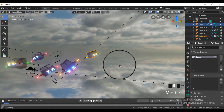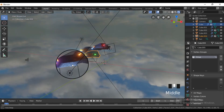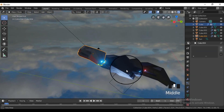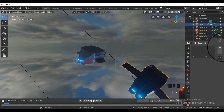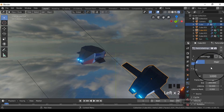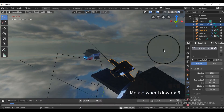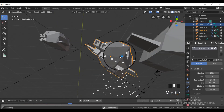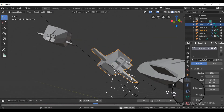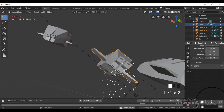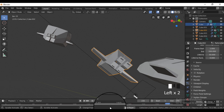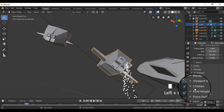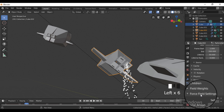Now for the exhaust trail of the car, select the thruster faces and assign them to a new vertex group. Go to particles and add a particle system to the car, then select the vertex group of the thrusters in the particle vertex group, so that the particles emit from that vertex group. Add an icosphere and give it an emission shader.